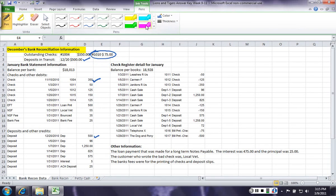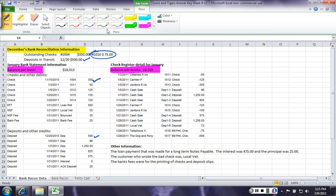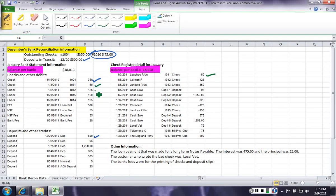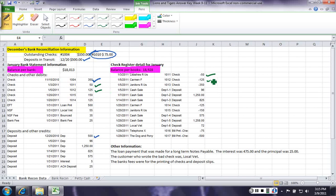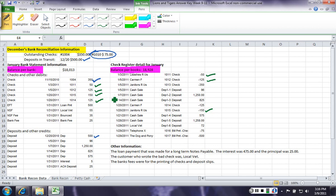So now, we're gonna compare the bank information with the book information. So we had check 111 for 50. That's cleared. Check 112 for 125. Check 115. Has 115 cleared? 115 for 150. 114 for 125.